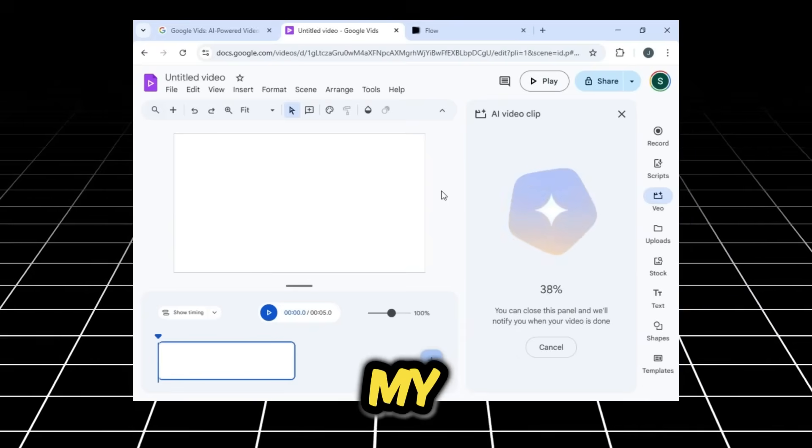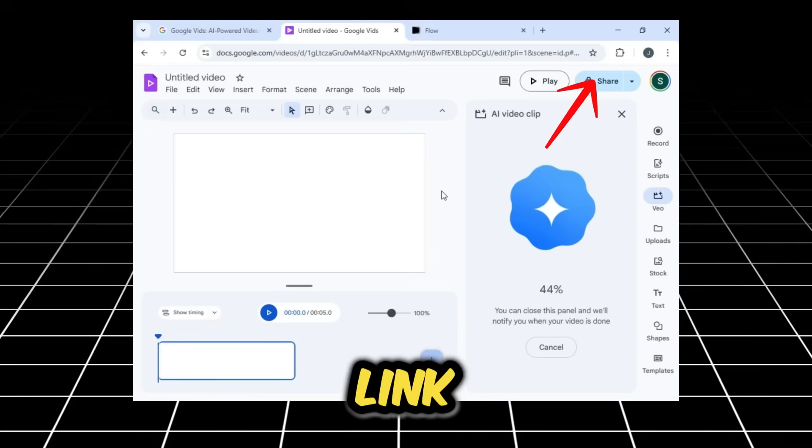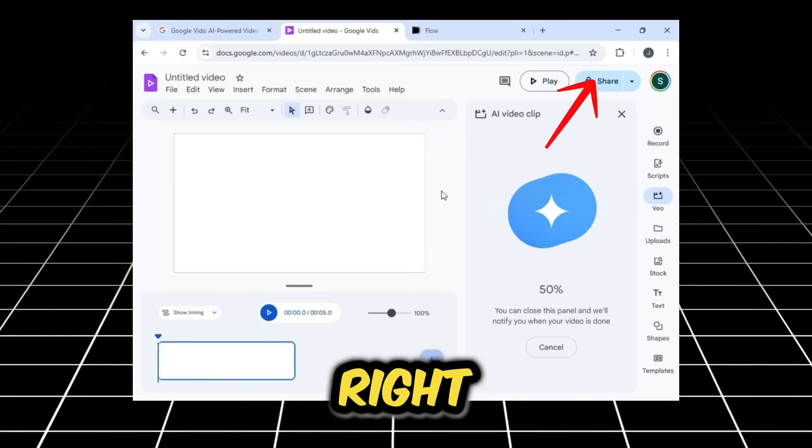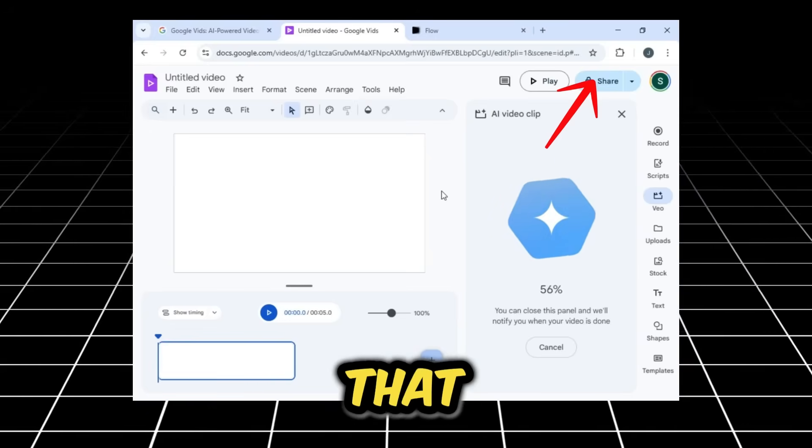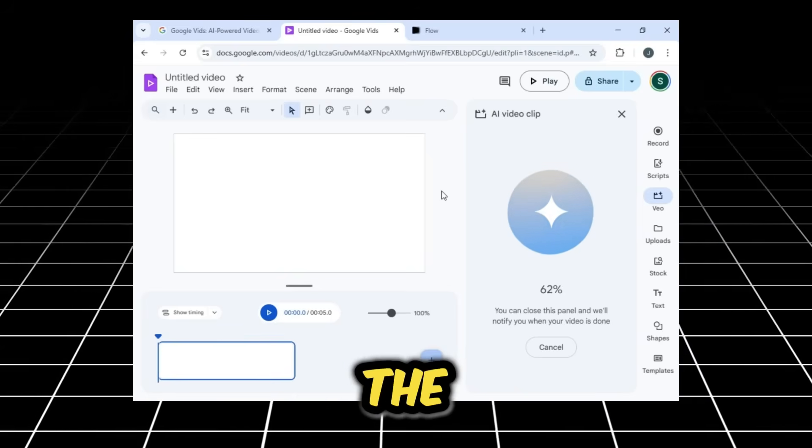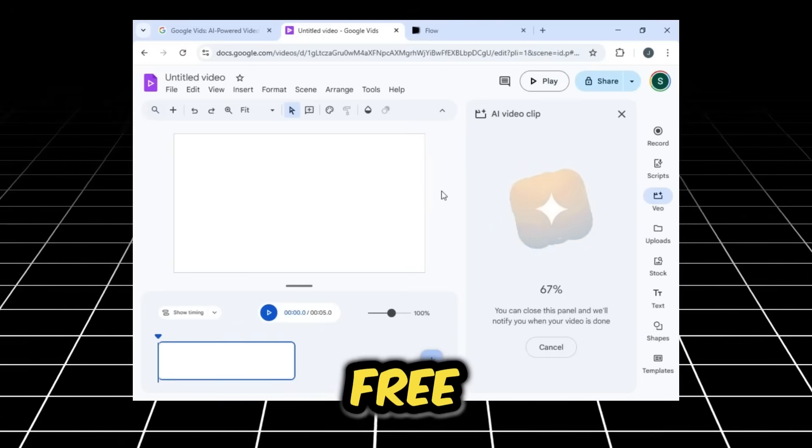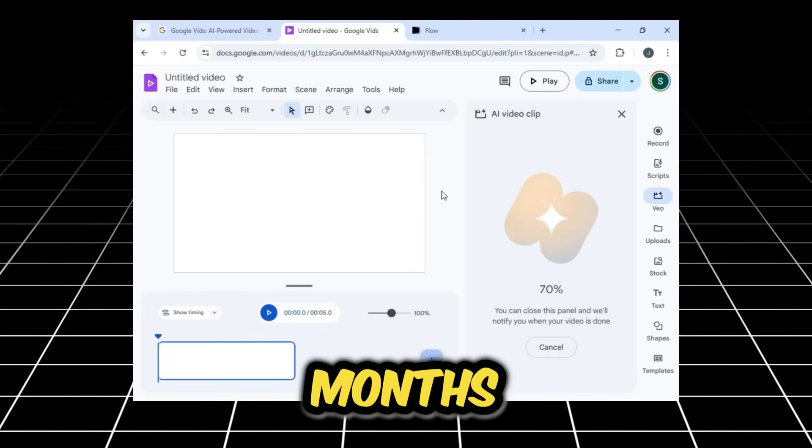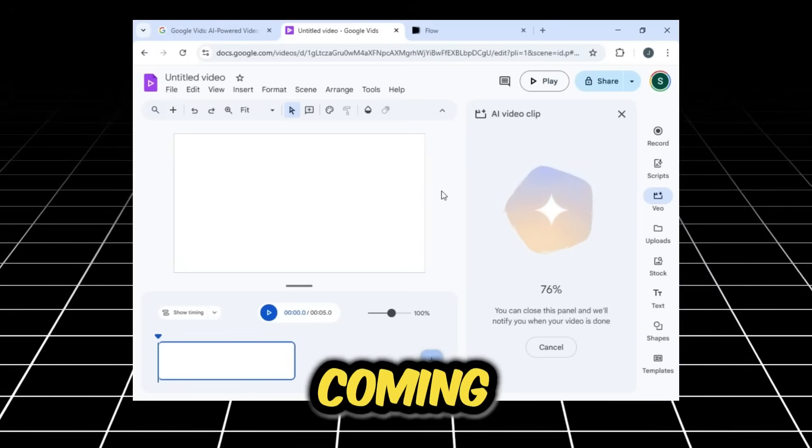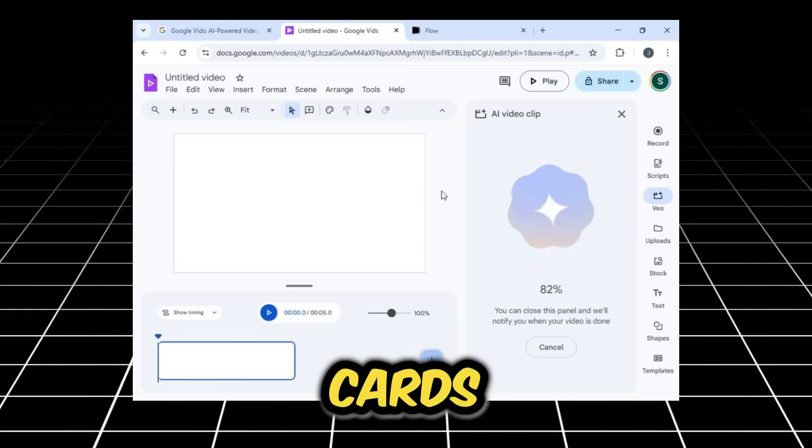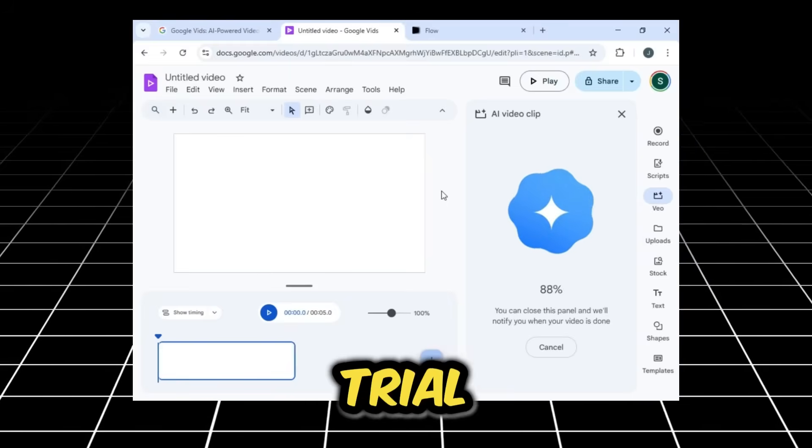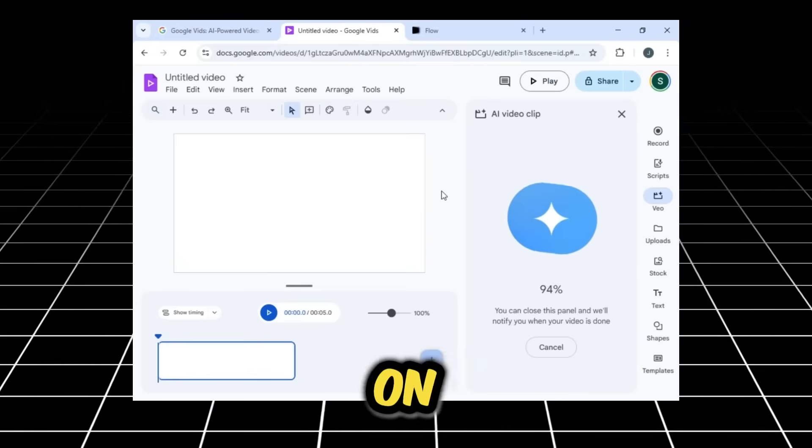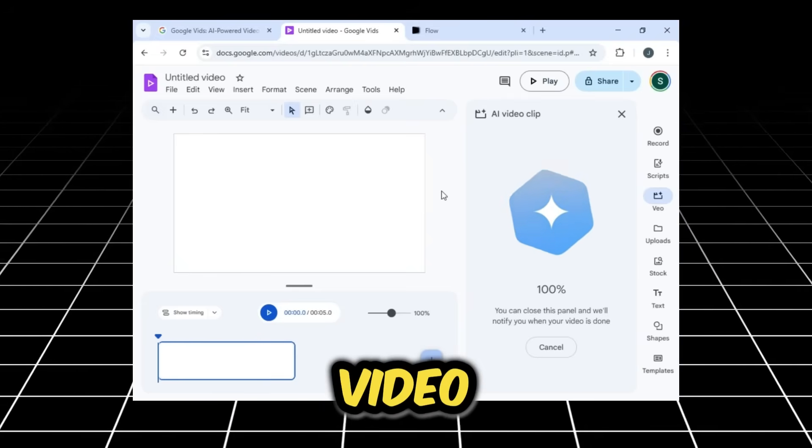You can watch my previous video or look for the link in the i-card at the top right corner of the screen. In that video, I explain how you can get the Google Pro account for free for 12 months. I also have a video coming up about unlimited virtual cards, which you can use to get trial versions of any tool. I'm working on that, and it will be my next video.